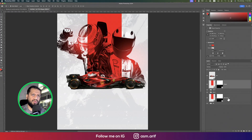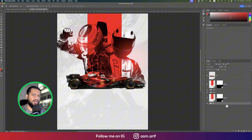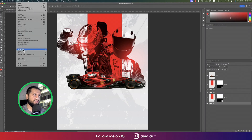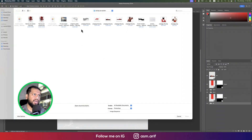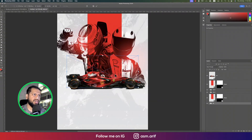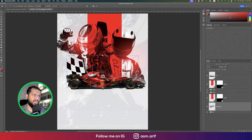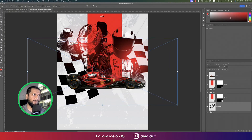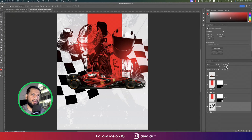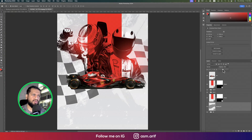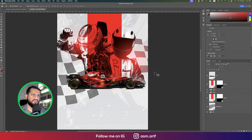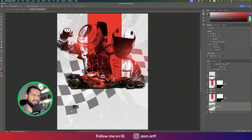You should rename all the layers because if you need to change anything in the future you can do that easily. Above the background layer, go to File and Place Embedded to import the checkerboard. Make it bigger and lower its opacity — that looks good.